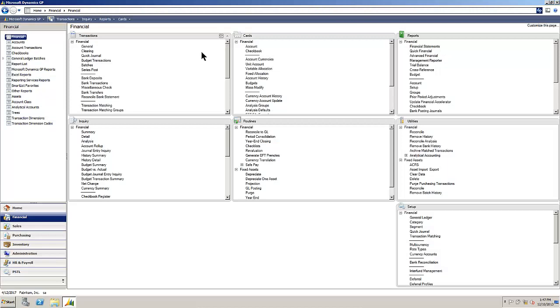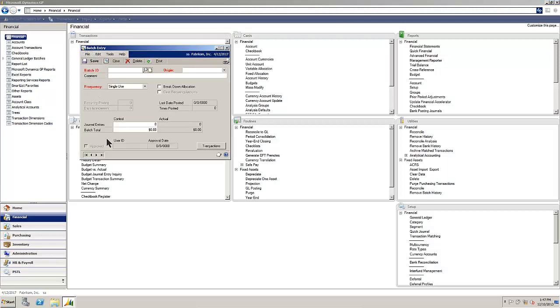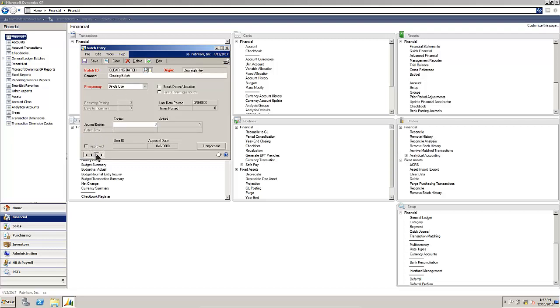By default, the batch approval feature is not enabled. You can see in this batch entry screen that it is grayed out for each batch that we would attempt to mark as approved.